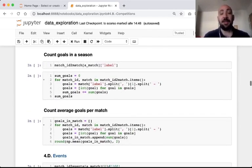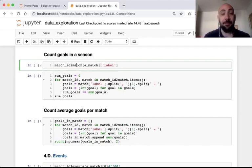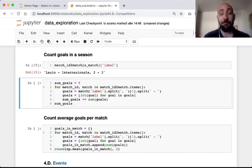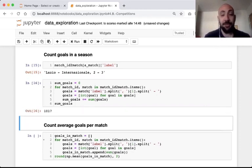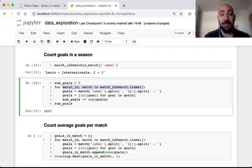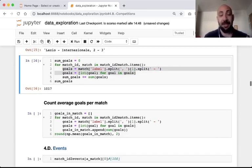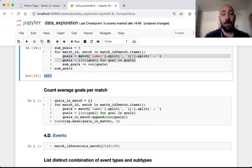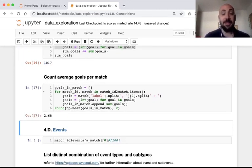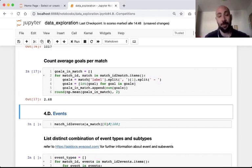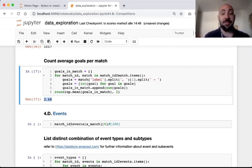We may do a lot of interesting analysis using the match dictionary. For example, we use the label field to compute the number of goals within an entire season by iterating over all matches and extracting the substrings indicating the number of goals of the home and away team. We discovered that in the Italian first division that season there were almost 1,000 goals, and the average number of goals per match was 2.68.